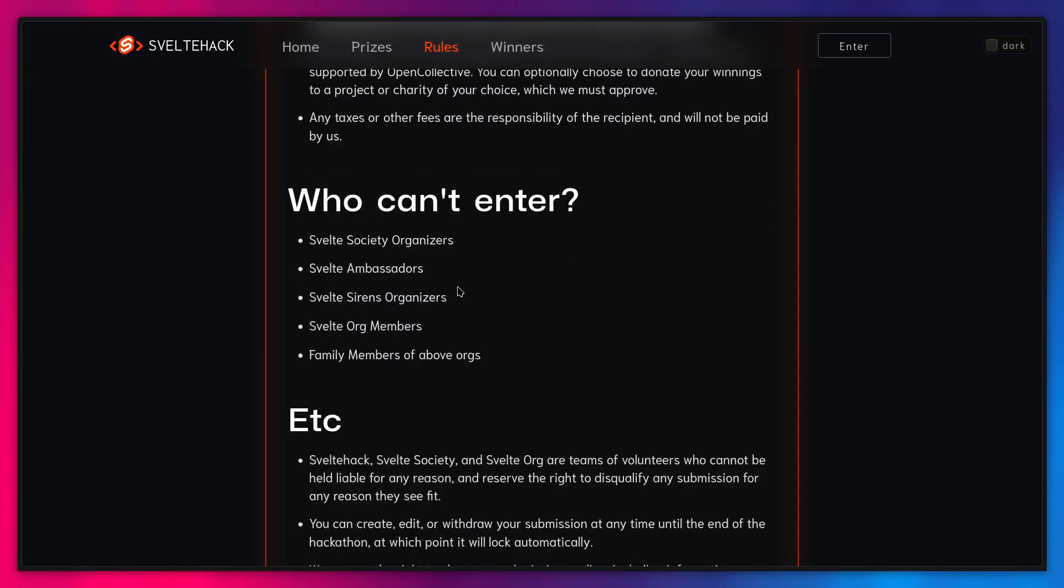And also who can't enter? Svelte society organizers, of course. Svelte ambassadors. Alright, so they had to take me out of the picture because of course they know that I would win every category. They're sneaky, these Svelte people, right? And also their family members of above orgs.